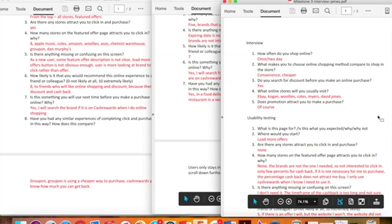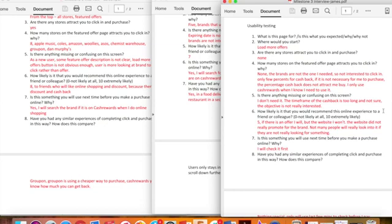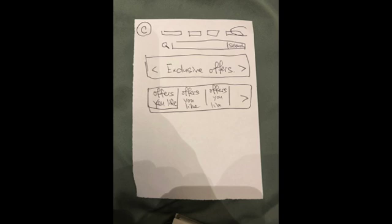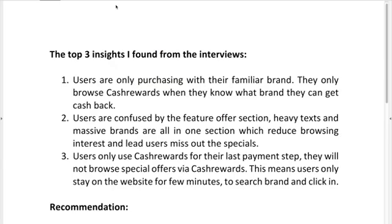In the interview stage, I prepared 13 questions and chose three people who have experience on Cash Rewards to see how they think about shopping with the website. From the research, I found that users only use Cash Rewards for their last payment step, which means users only stay on the website for a few minutes to search their familiar brand and click in. They will not browse special offers via Cash Rewards because users are confused by the Feature Offers section.